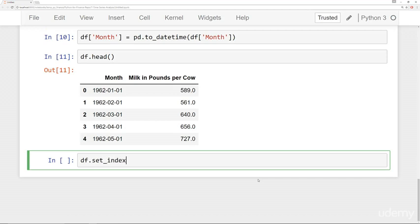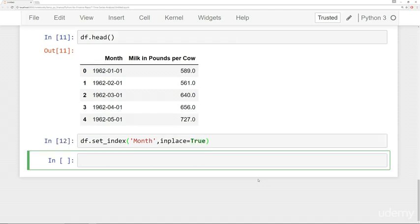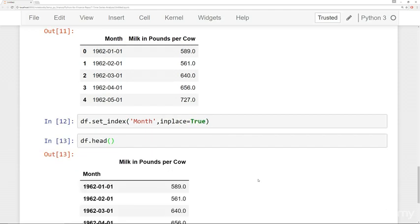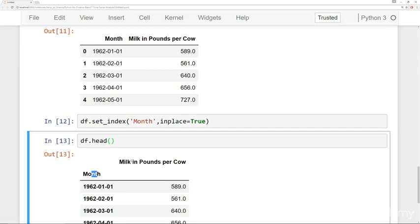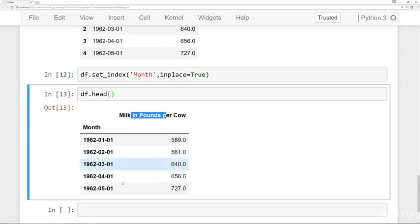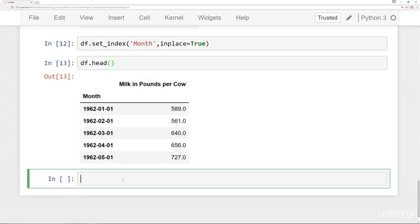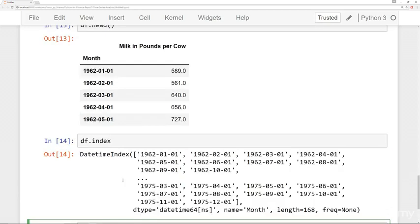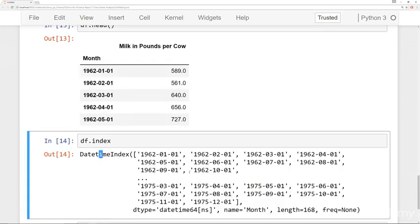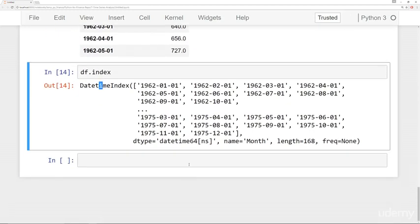And so this next step that we're going to do is actually set the index. So we'll say set the index to be the month column. And we'll have this be in place equals true. So then if I check out the head of my data frame, I've converted this month index, milk and pounds per cow. It's a time series. I can confirm that by saying df index. And I see it's a date time index. And perfect.